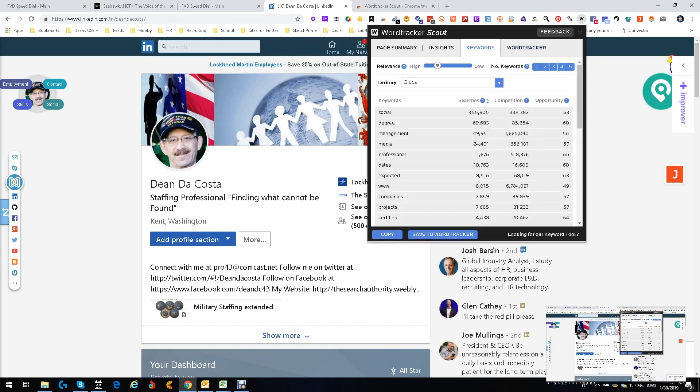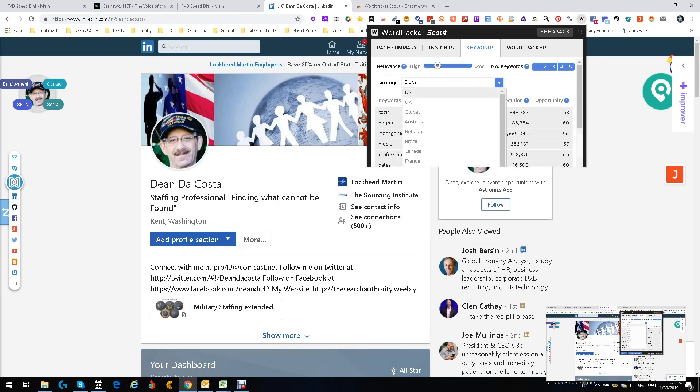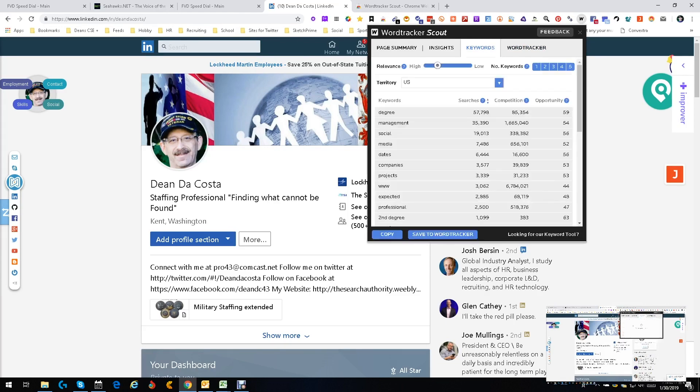And then Word Tracker itself, excuse me, that one doesn't work. You gotta have a paid subscription and I'm not paying, but the rest of it works great. You can do global, you can narrow it down to only within the US to get that data. So it lets you know which of these words are really hitting home.